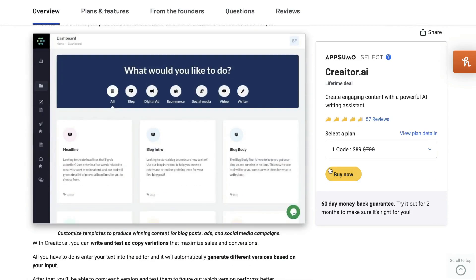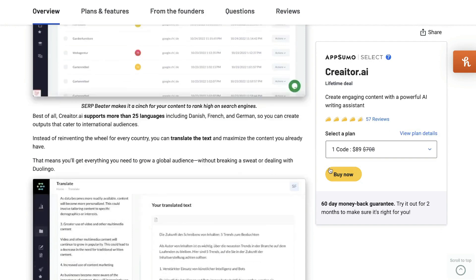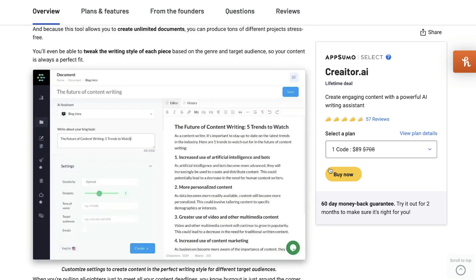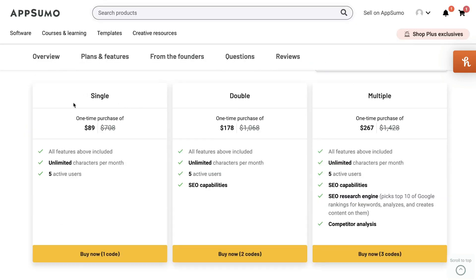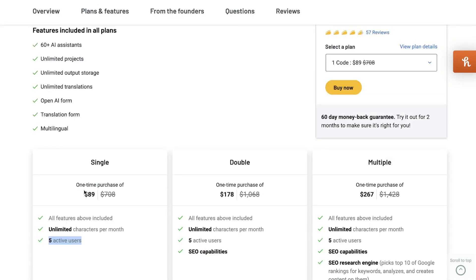Creator.ai is one of the most affordable AI copywriters on AppSumo. The single plan starts at $89 and you get all features included, all templates and all integrations. You also get unlimited characters each month and up to five active users.